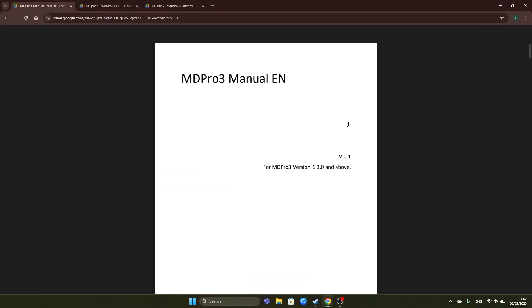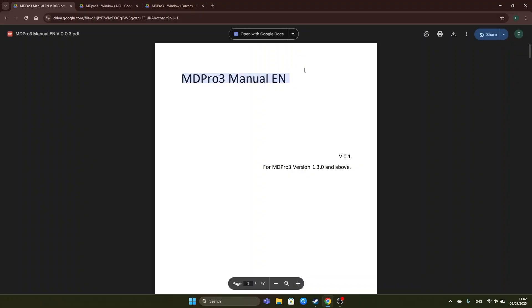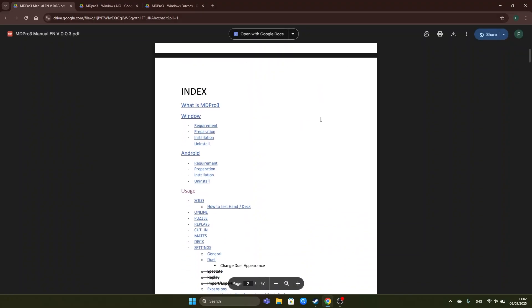Hello guys, today we will be installing MD Pro 3 version 1.3.2 and for that we have a nice tutorial PDF which you can read.